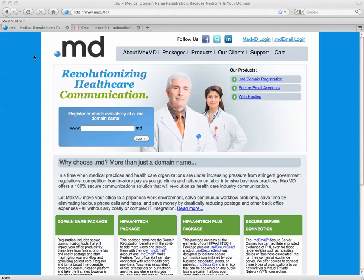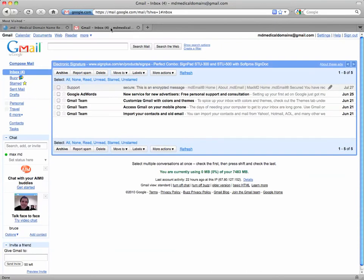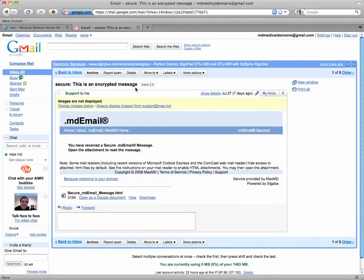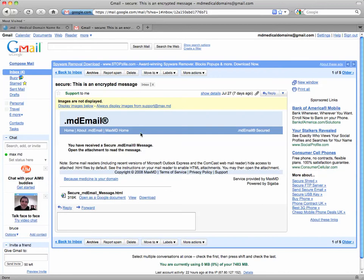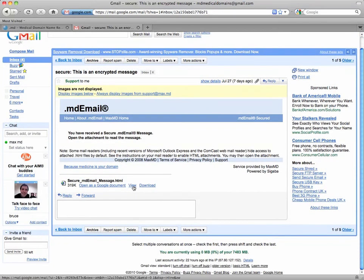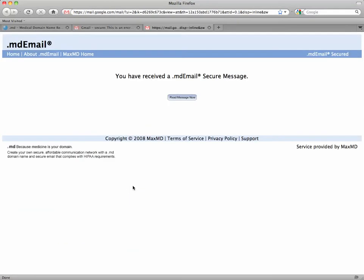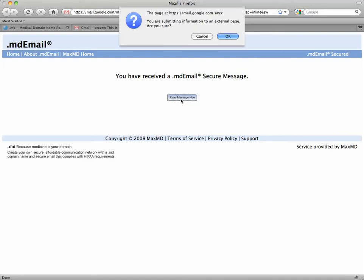We're first going to start off at our inbox, which is right up here for me, and then we're going to start by clicking on the support email, which contains our first encrypted email. We can scroll down here and click view, and then I'm going to click read message now, and click OK.